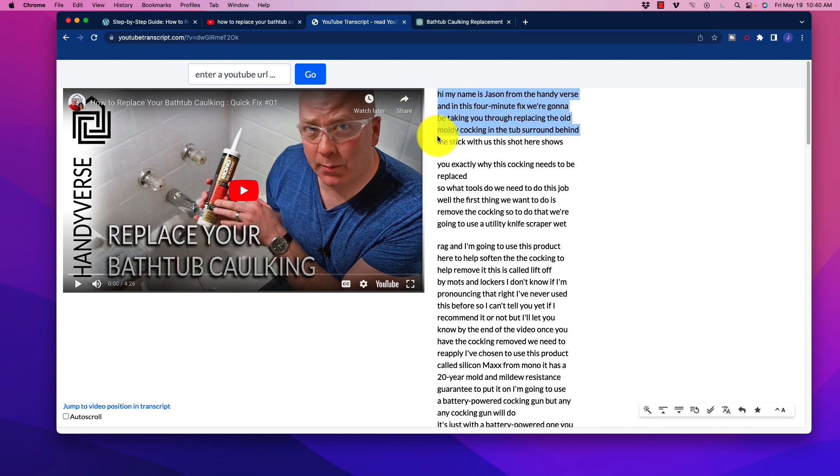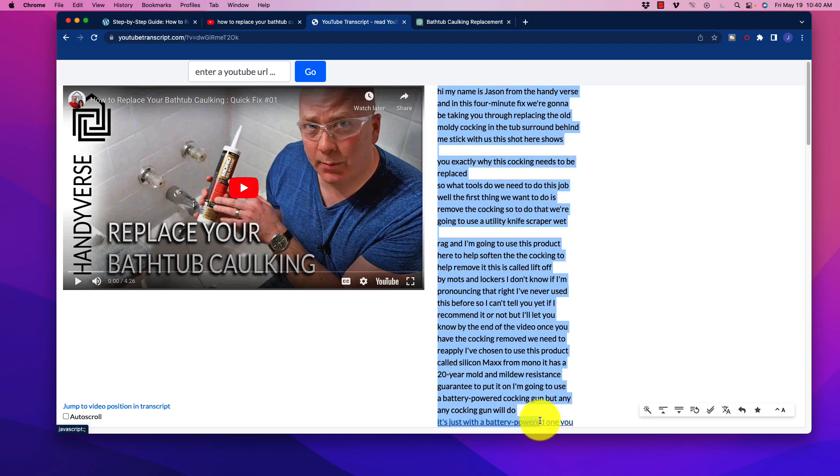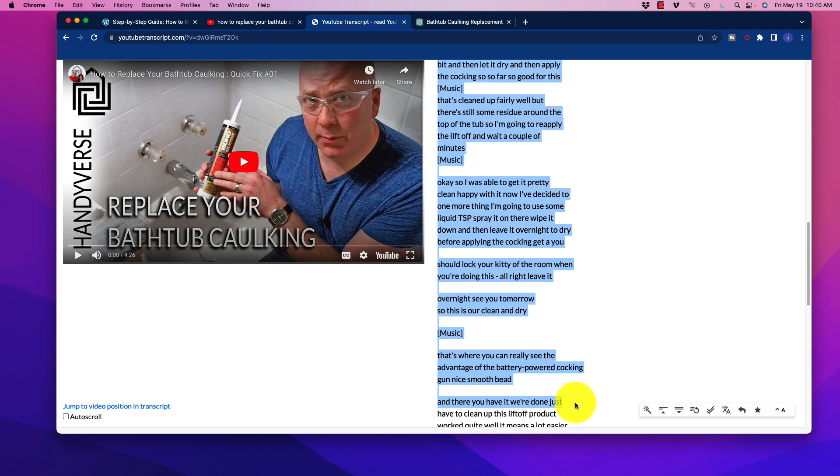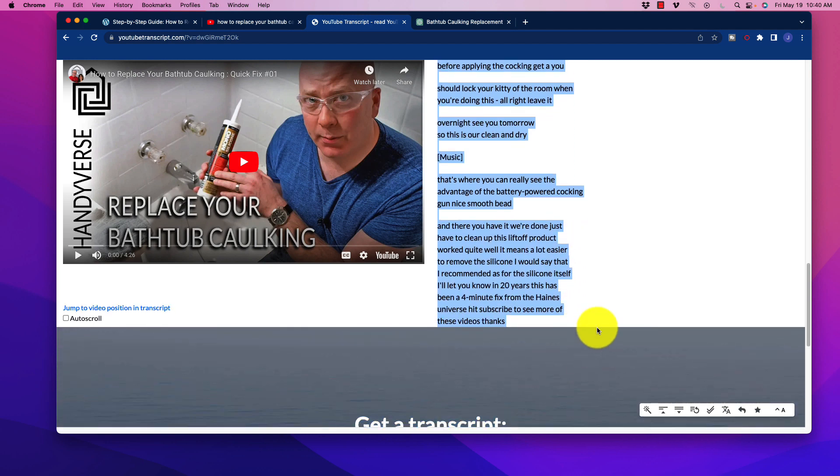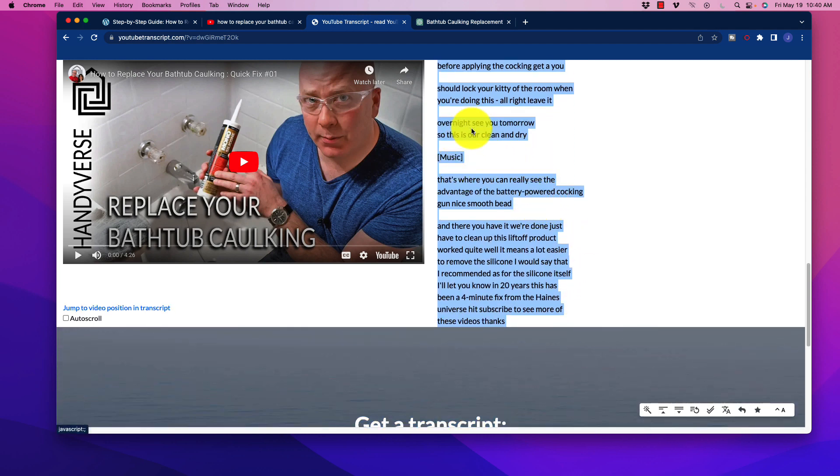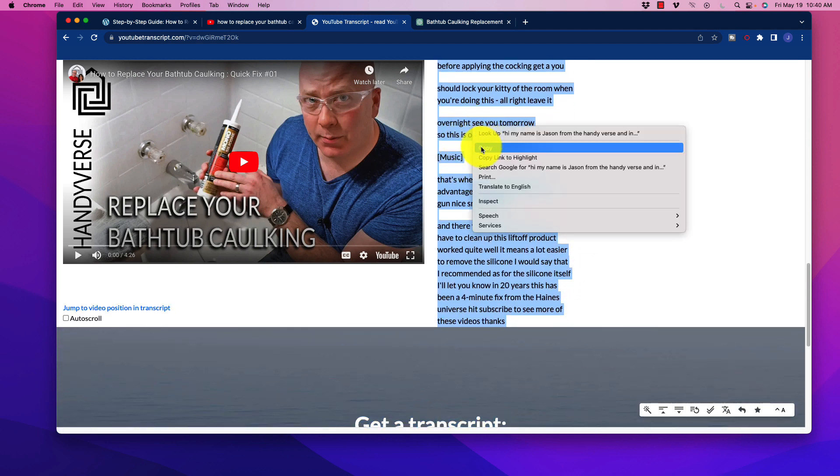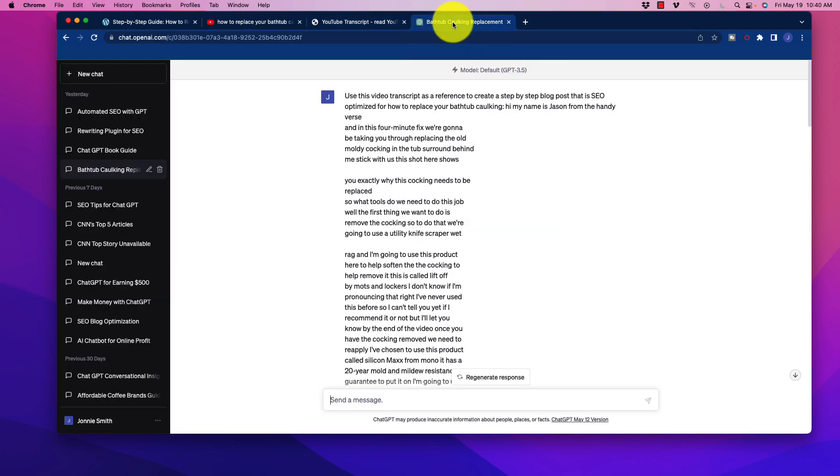So we're going to grab this entire transcript here and then we're going to right click on it. Okay. And then copy it. And then what you're going to do is you're going to go into ChatGPT.